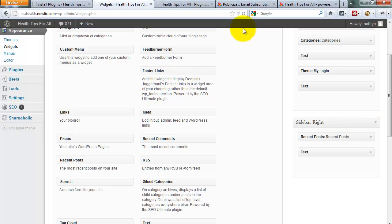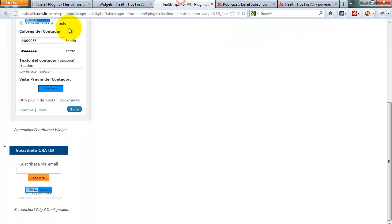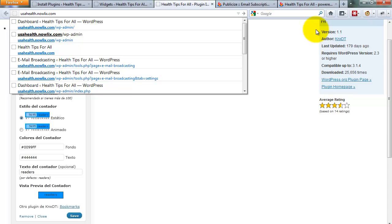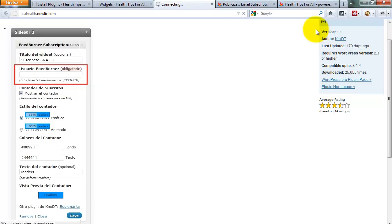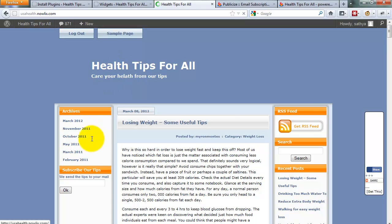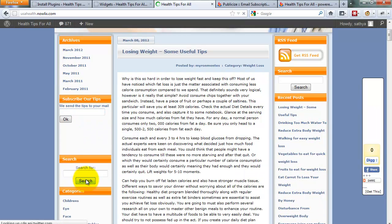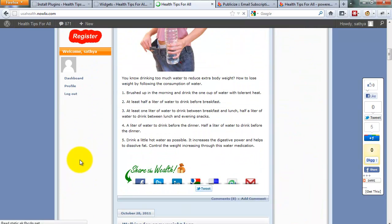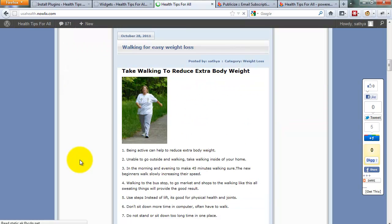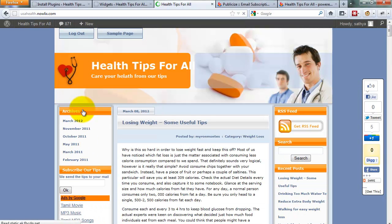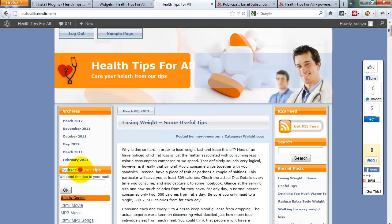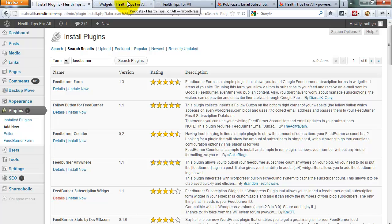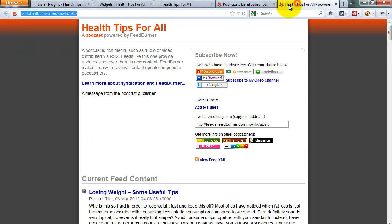I installed that FeedBurner. I installed my old FeedBurner on the left side. You see 'Subscribe Our Tips'—I used the left side. I want to add the new FeedBurner on the right side. For example, after I delete that.